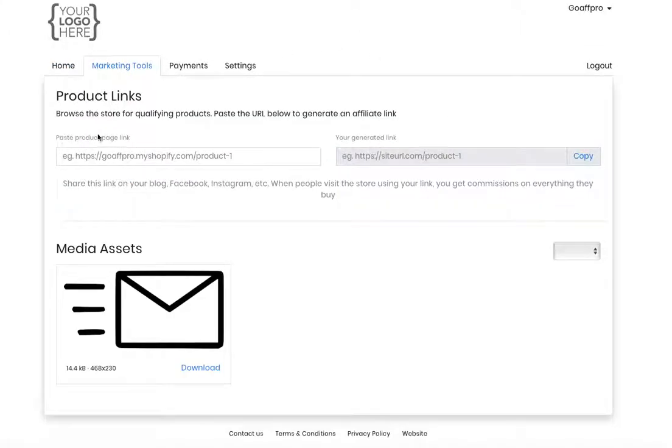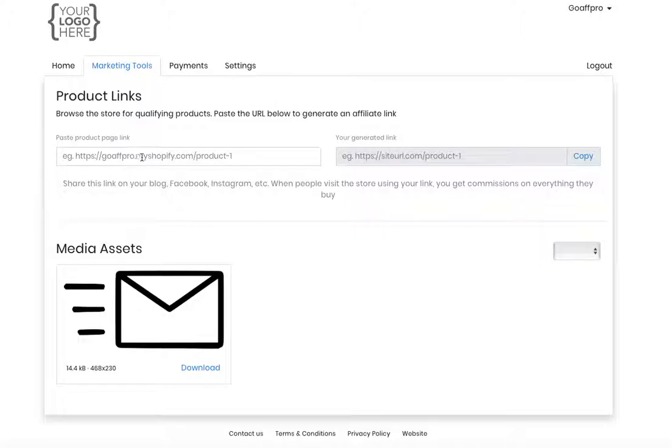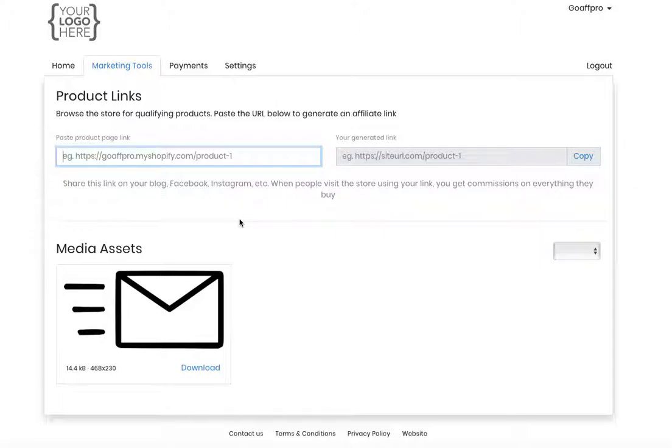In the Marketing Tools tab, the affiliate can browse through your store, copy the product URL, and paste it in the Product Page Link field here. This will generate a referral link for the product. This is a useful feature for affiliates who want to promote a particular product from your store.